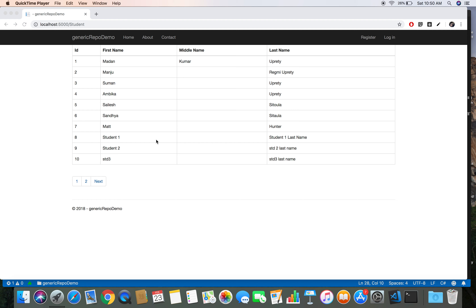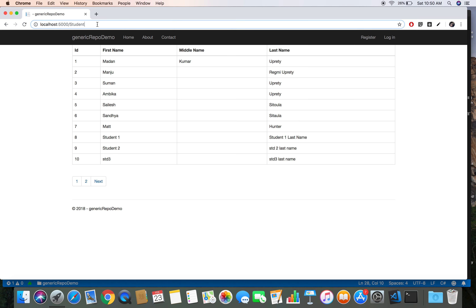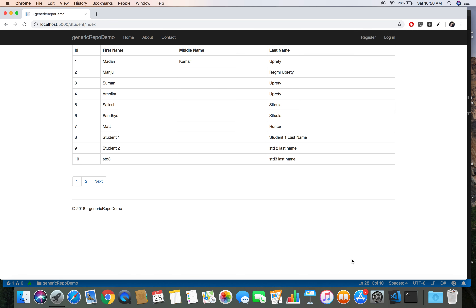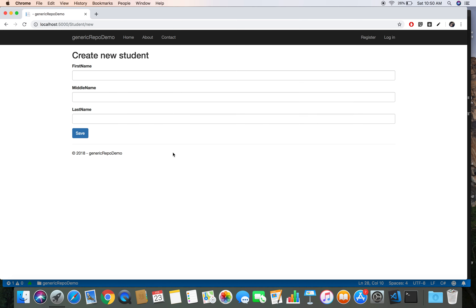Hello friends, welcome back. This is Madan. In this demo I am going to show you how to upload an image to an ASP.NET Core MVC application. I have opened the project that we used in our previous pagination demo video. We are going to add image upload to our student model. Currently the project has a student controller, an index view displaying all students, and a student/new view to add a new student.